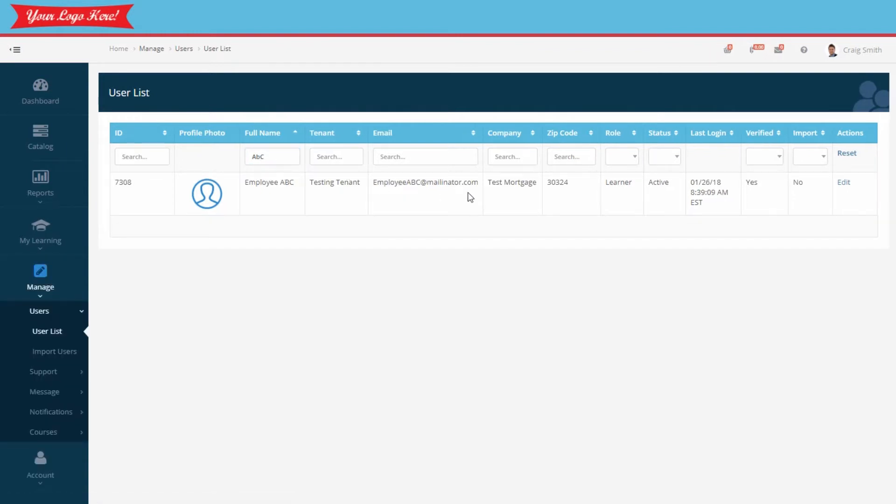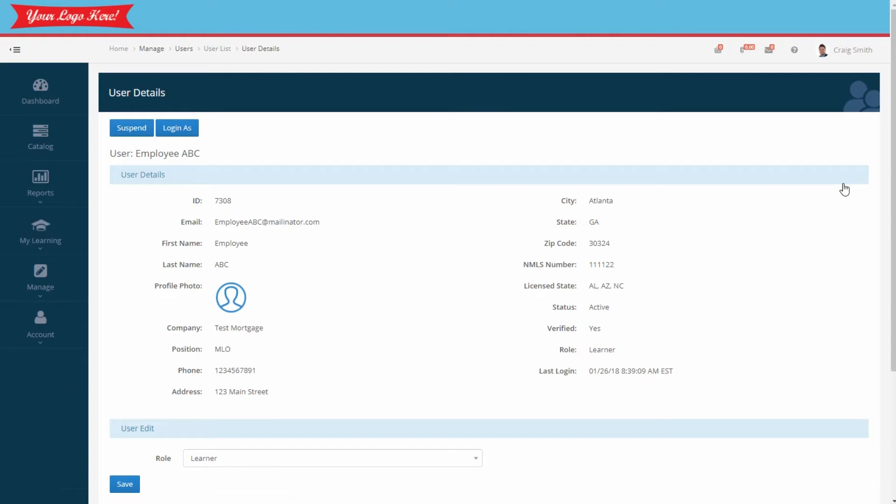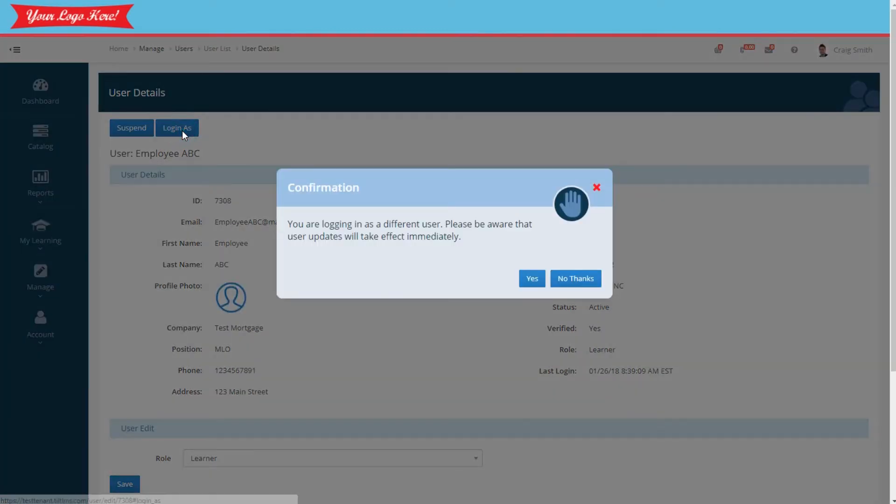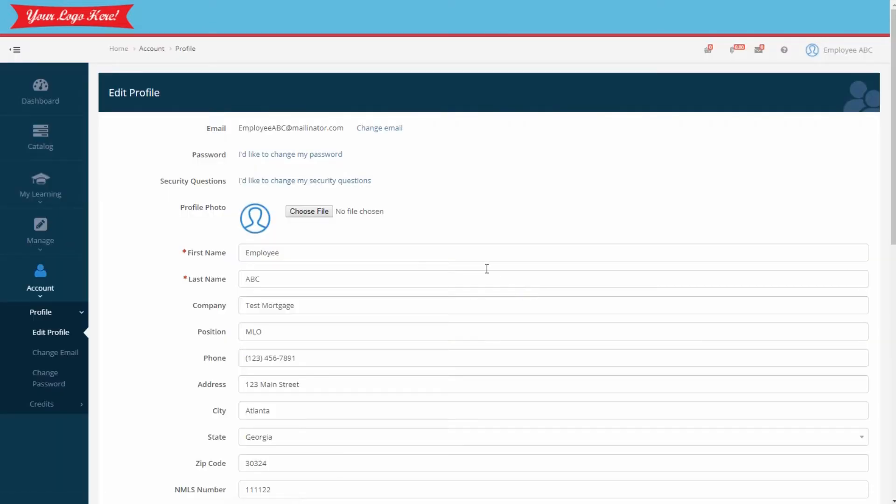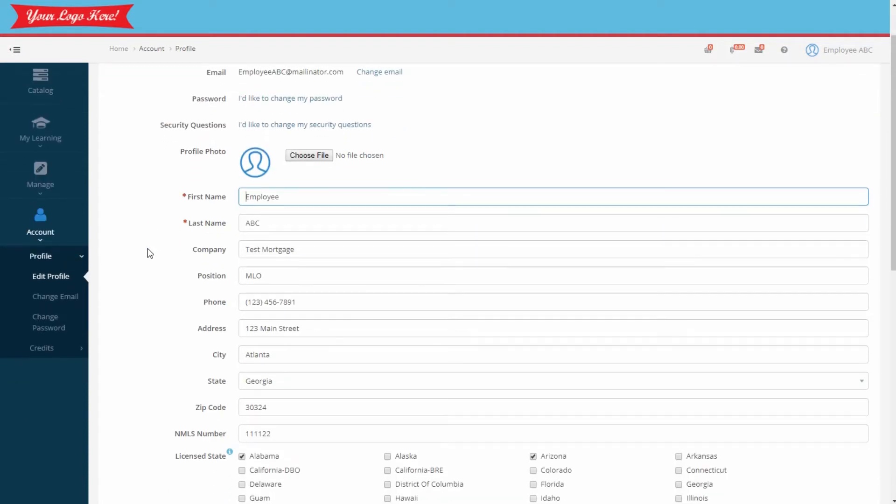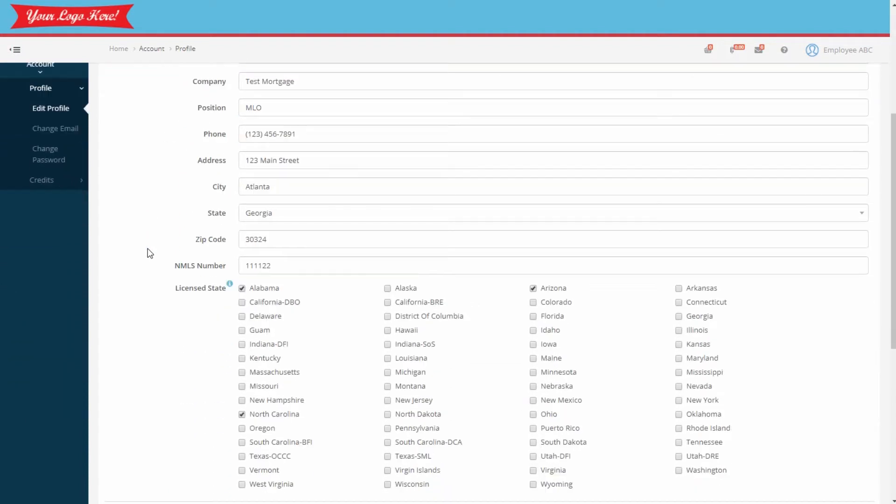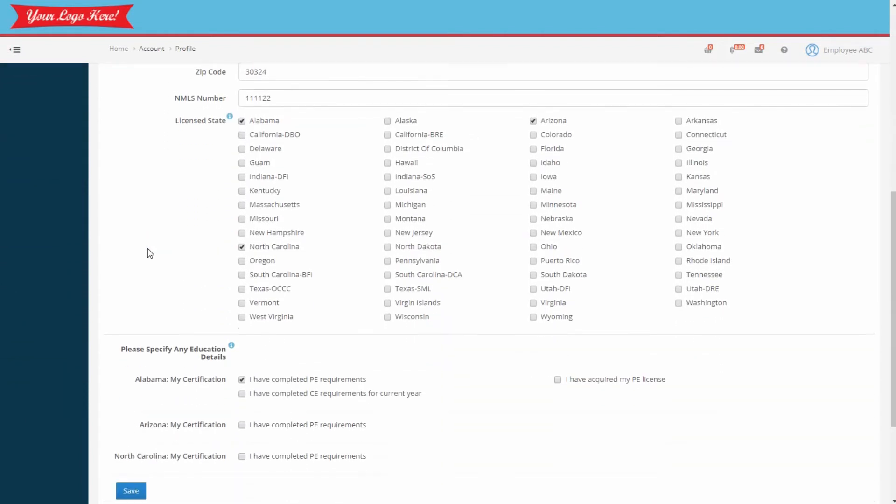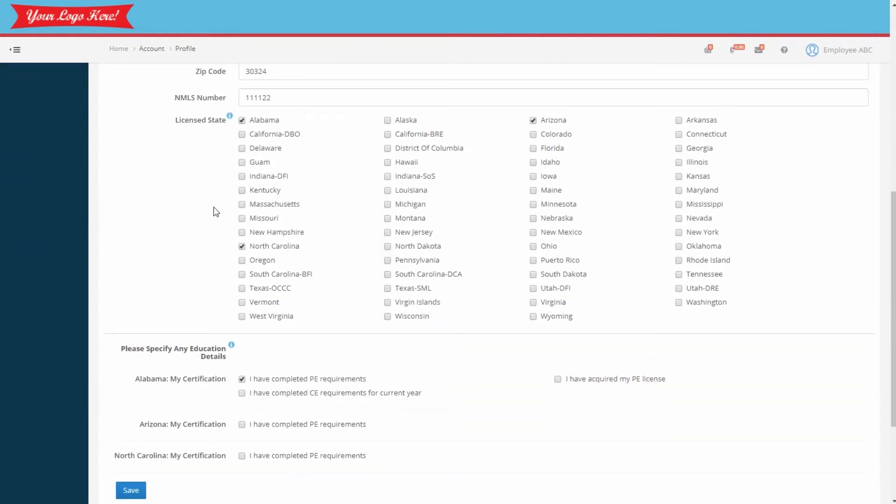Once identified, we'll use the Edit action. We'll then use the Login button. In looking at this employee's profile, you'll see it shows they require licensing in the three states we just discussed.